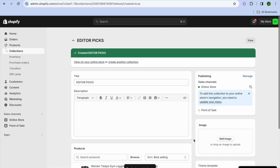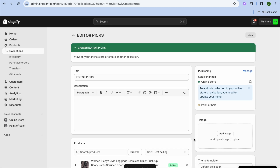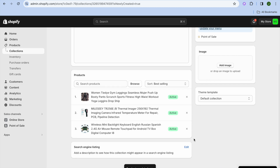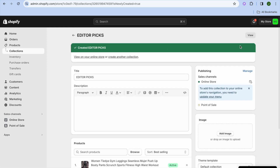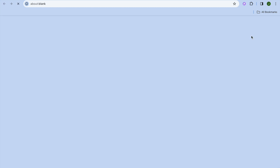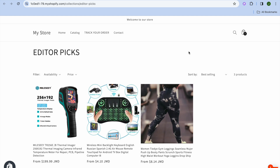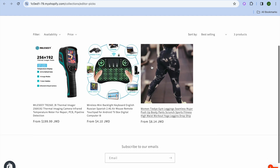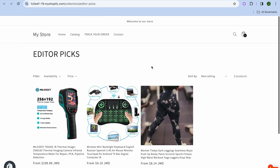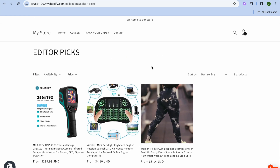After you have done that, tap on View in the top right hand corner. After tapping on View, you can see our collection has now been created, as you can see right here.